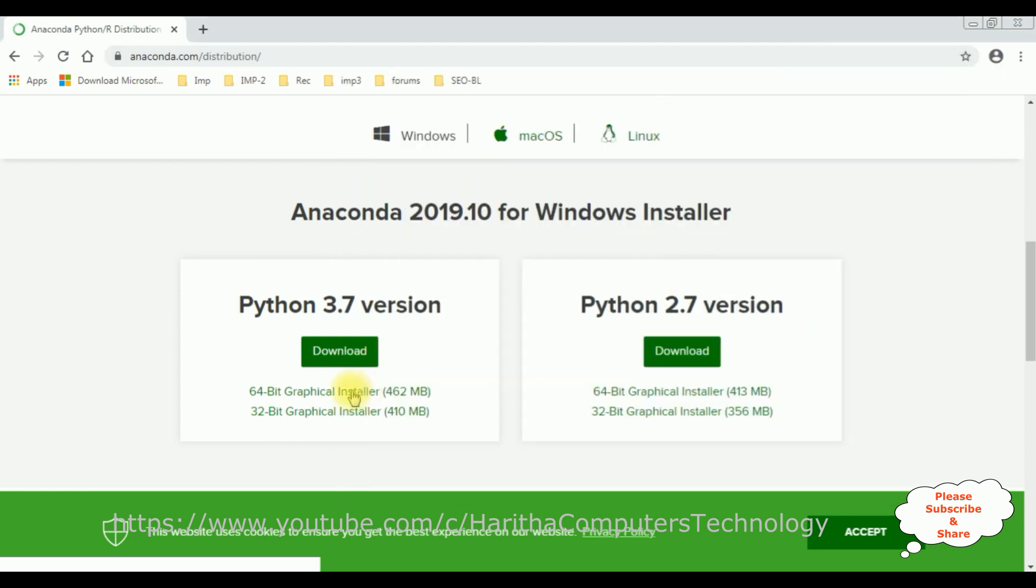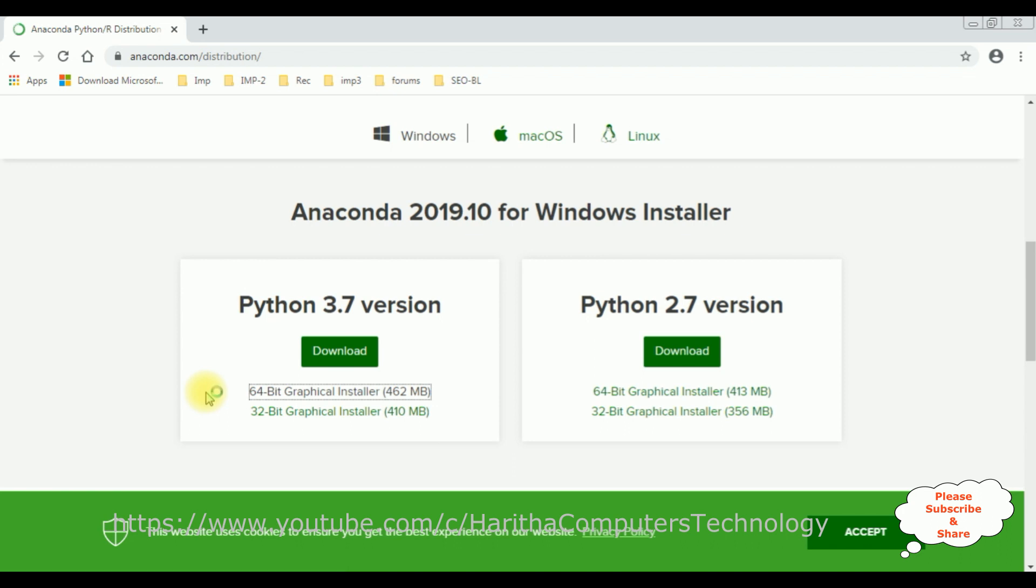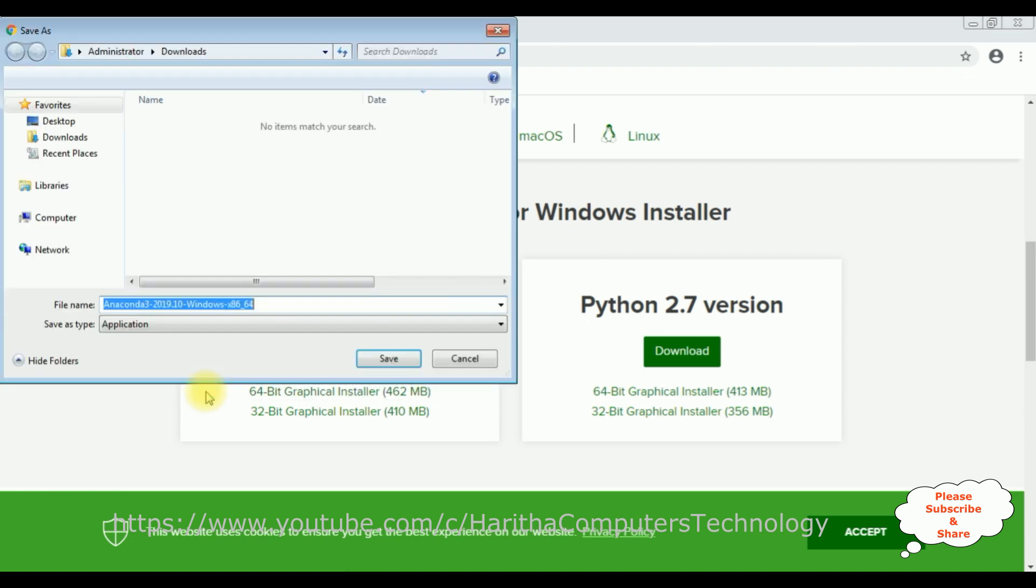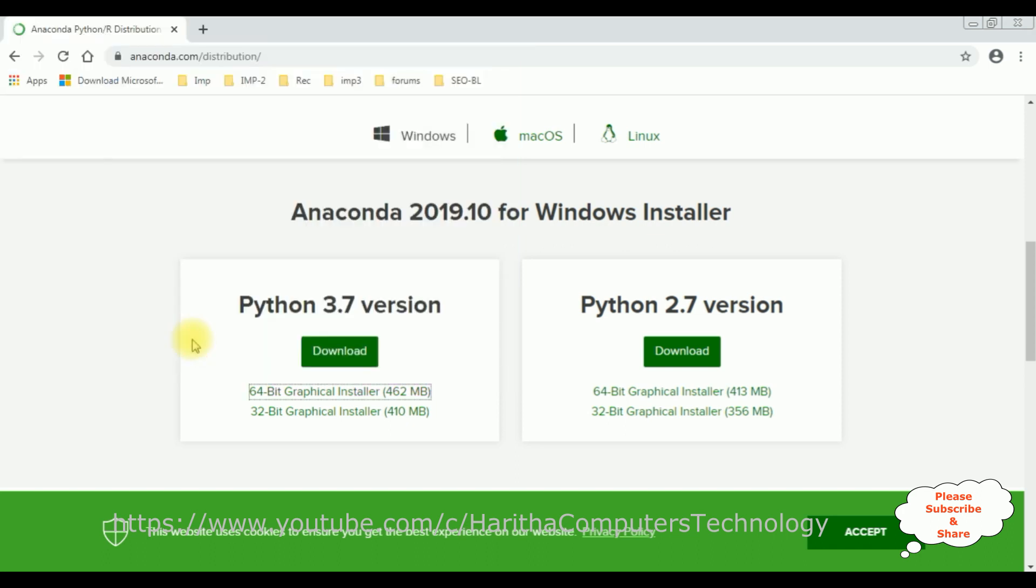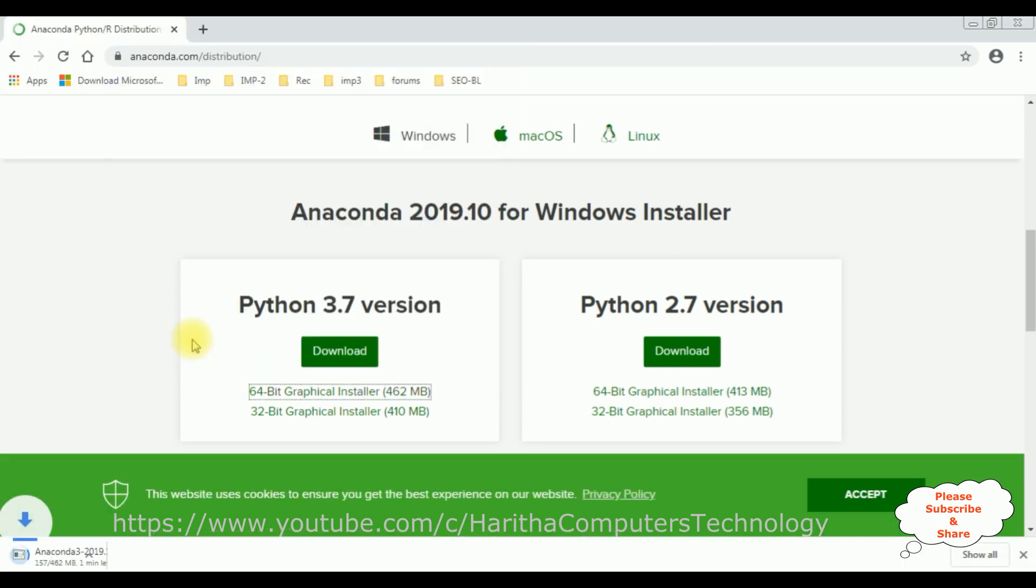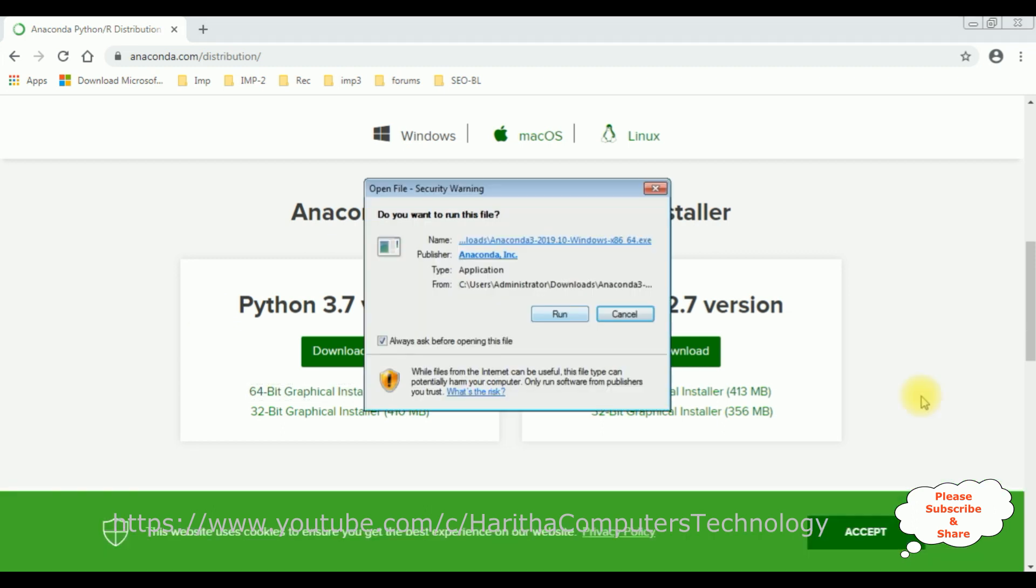Let's close this one. I'm selecting 64-bit graphical installer. Let's save this one. Here the package is installing in the computer. Now run this application, run.